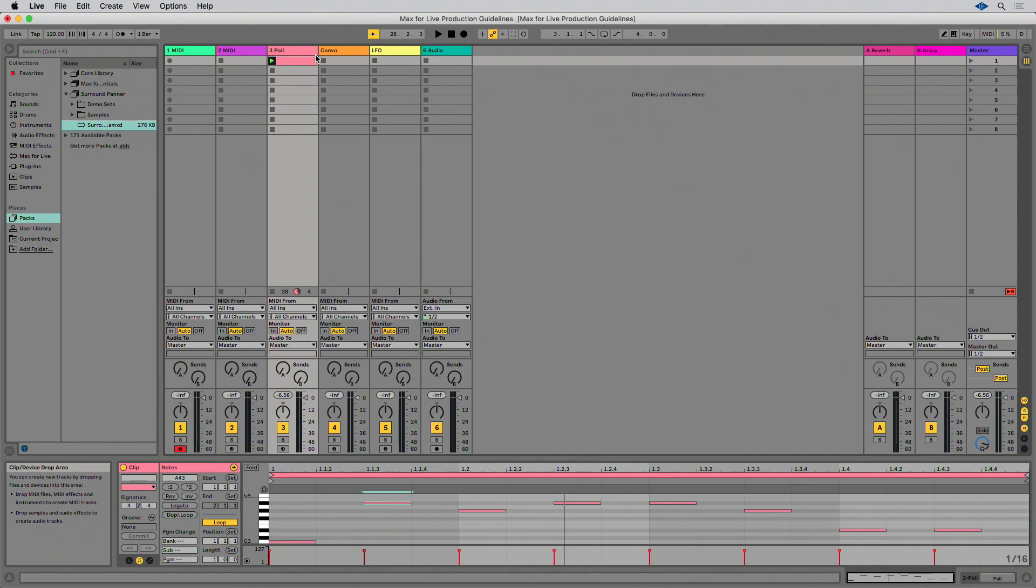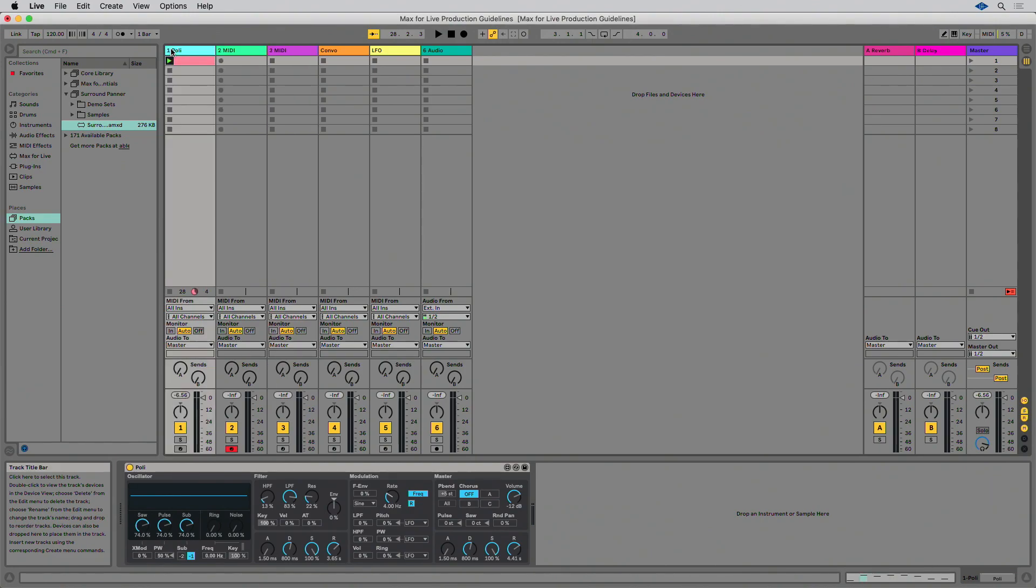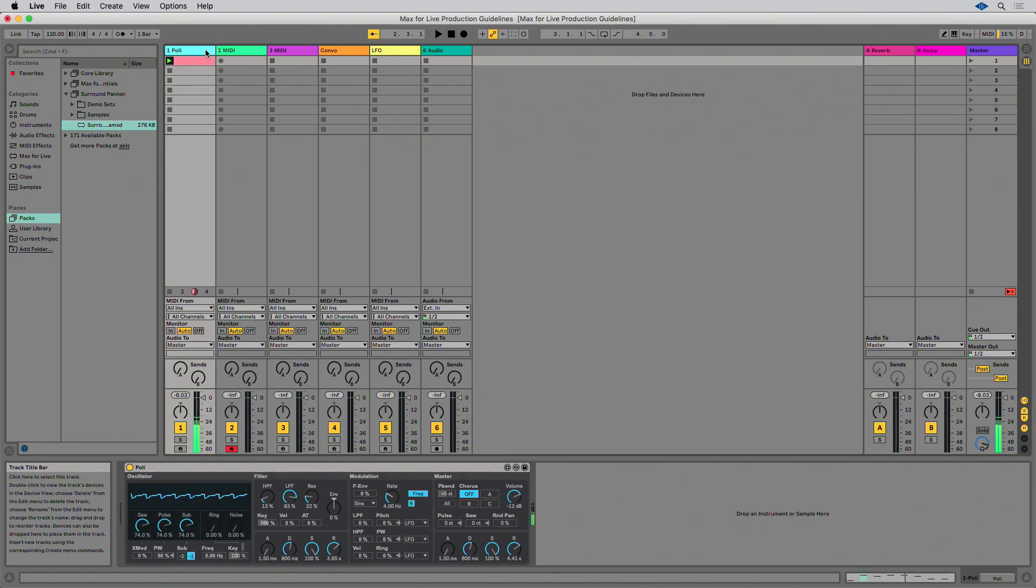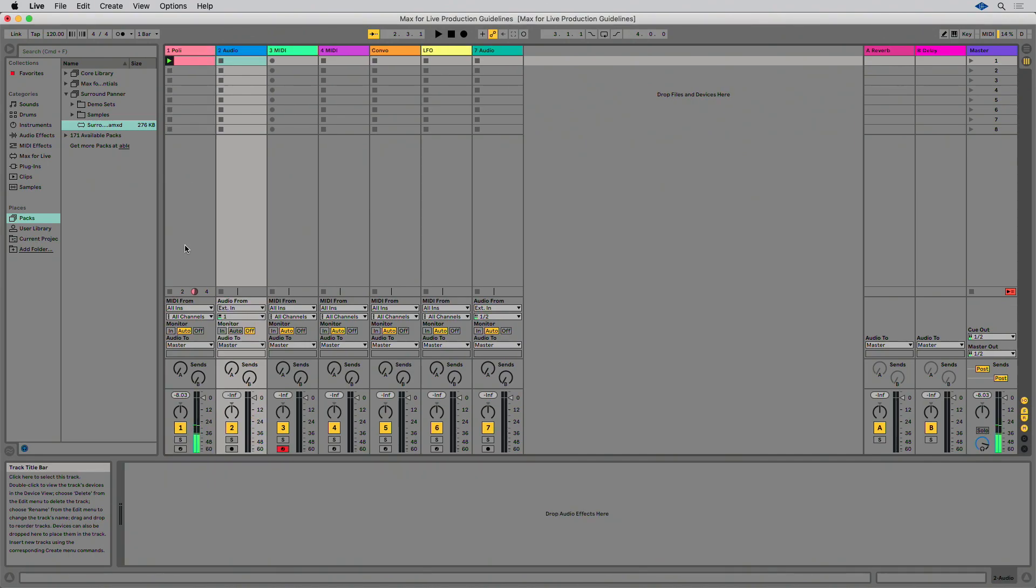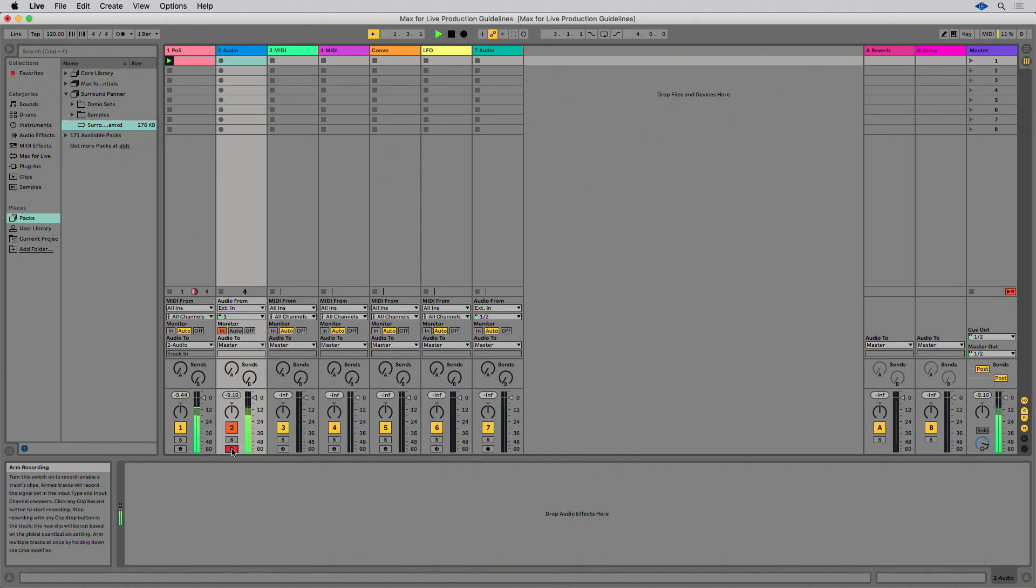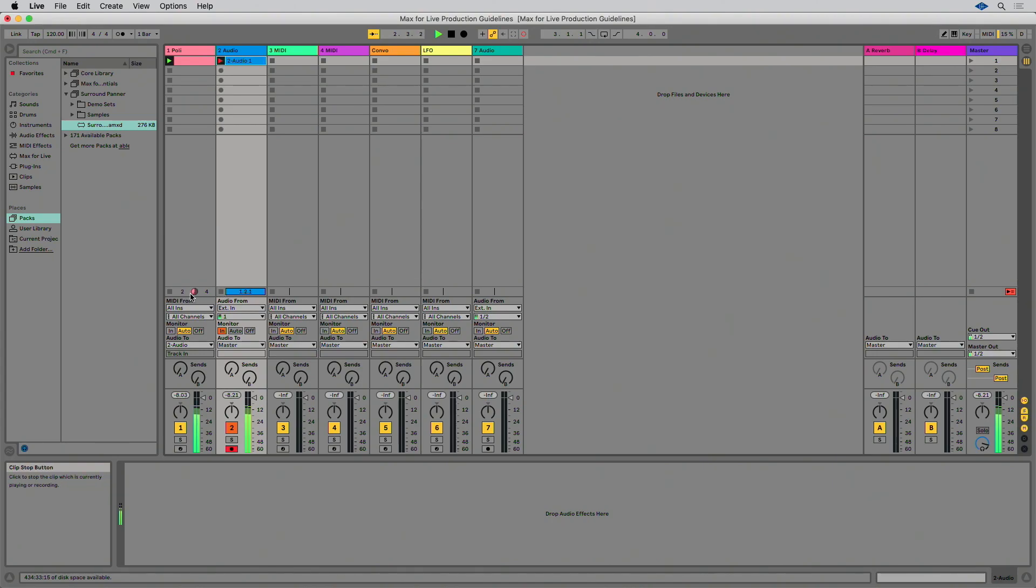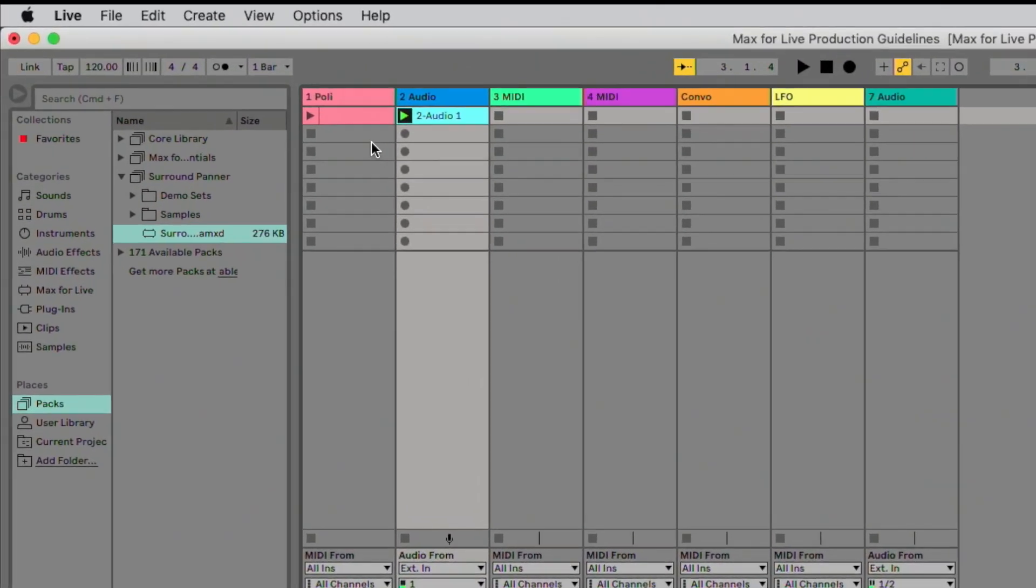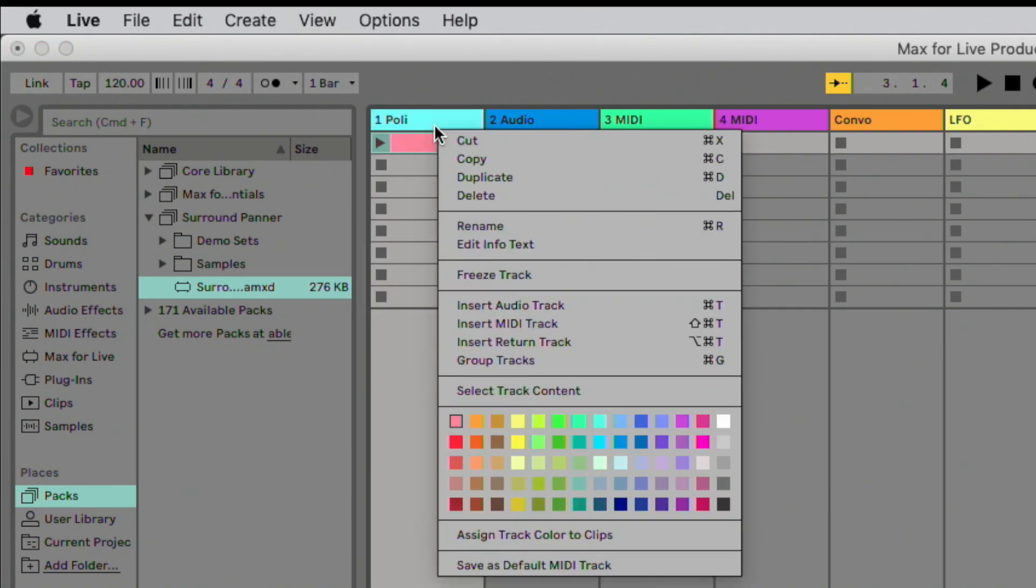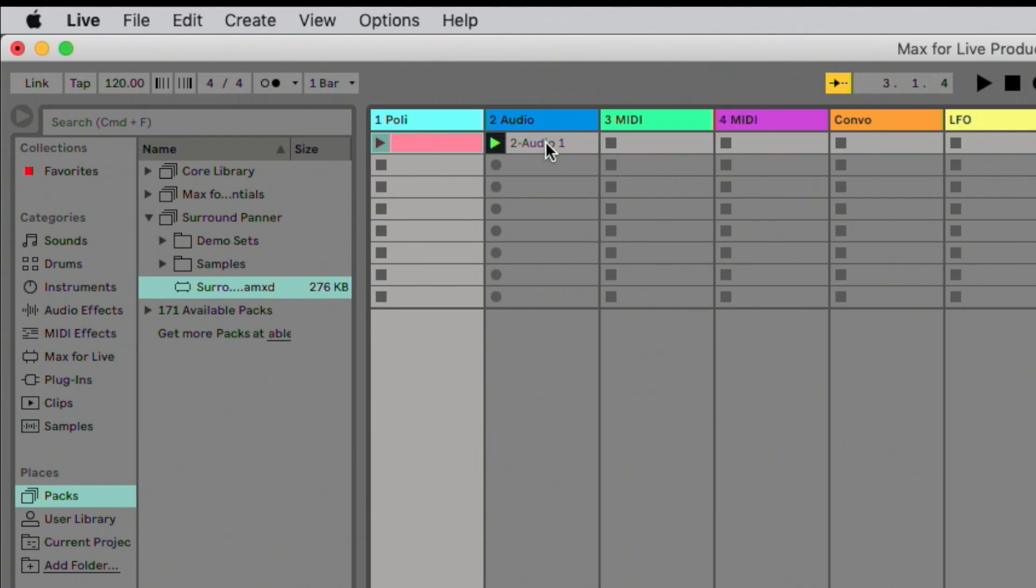To check this, load your Max for Live device into track 1 and create a simple clip. Create an audio track 2 and route the audio from track 1 into track 2. Play the clip in track 1 and record the audio into track 2. Finally, freeze track 1 and playback track 1 and track 2 and compare the output of both tracks. Ideally, these should be the same.